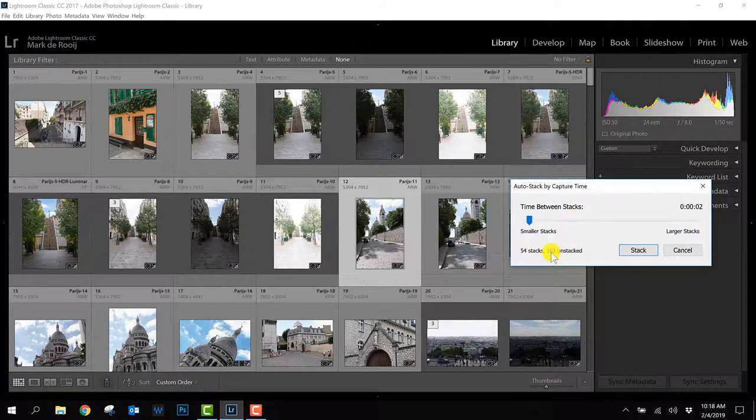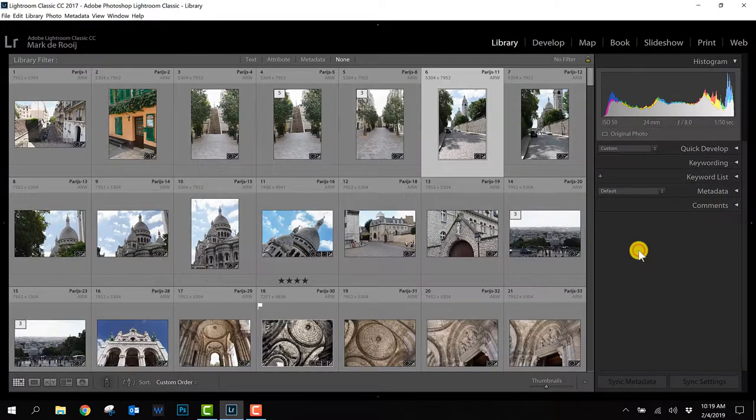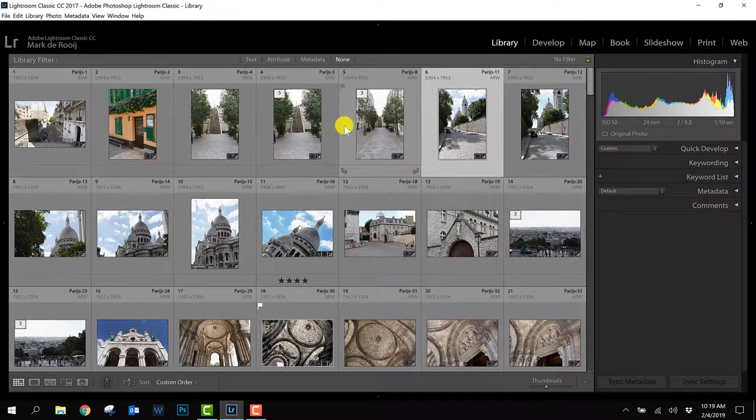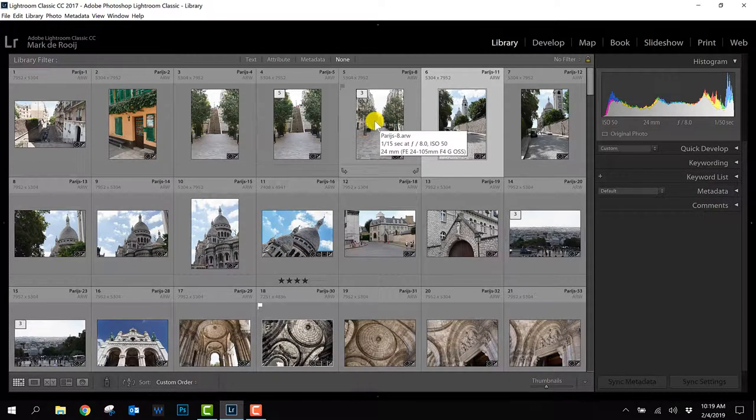It tells me here that there are 54 stacks in total and 163 photos are unstacked so I press stack and basically that does all the work for me.